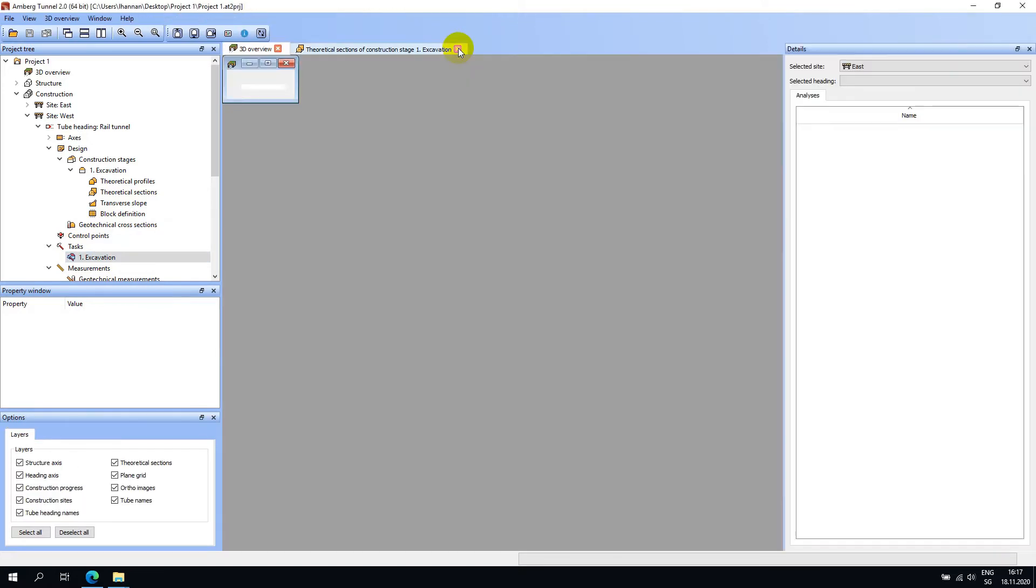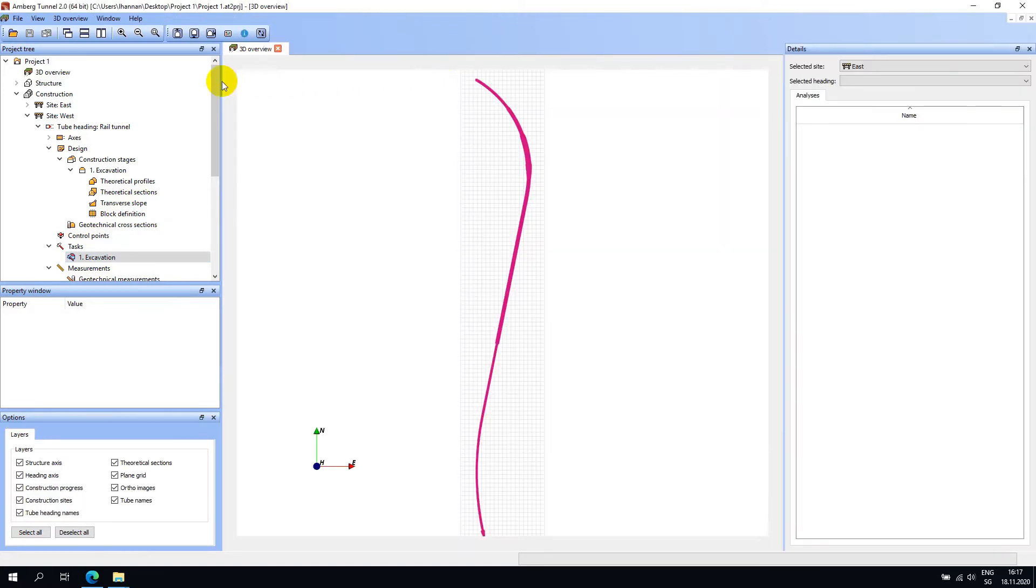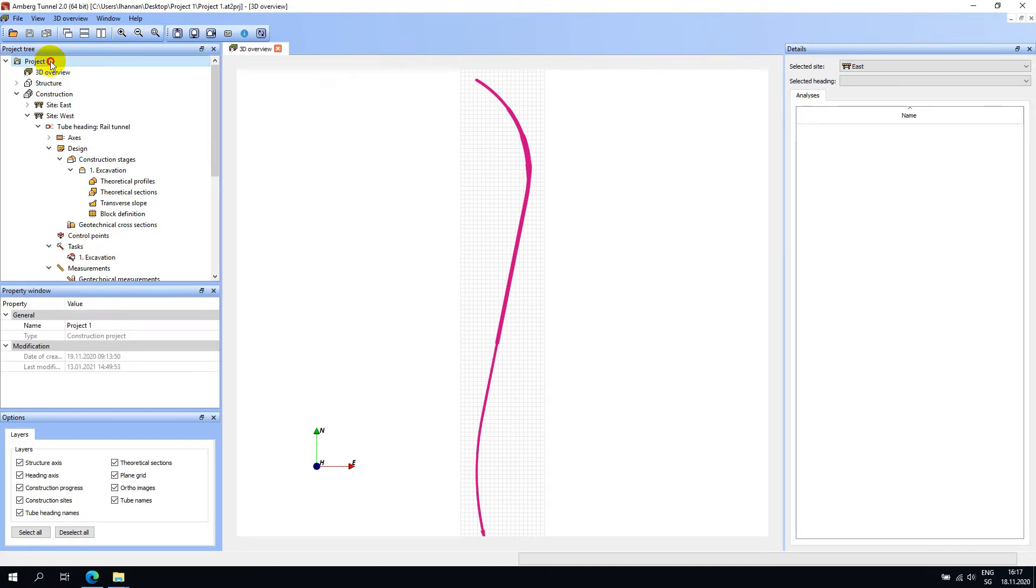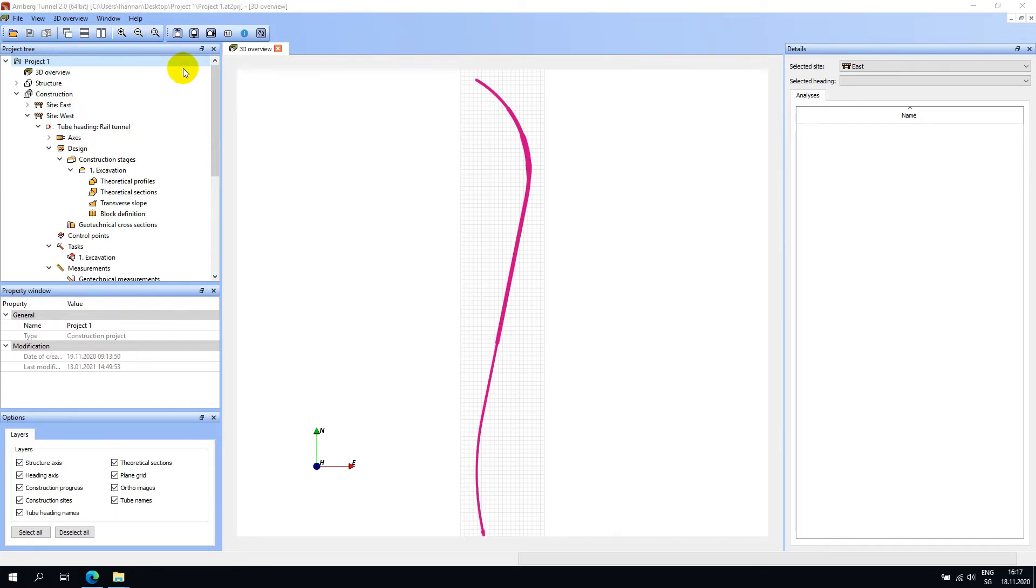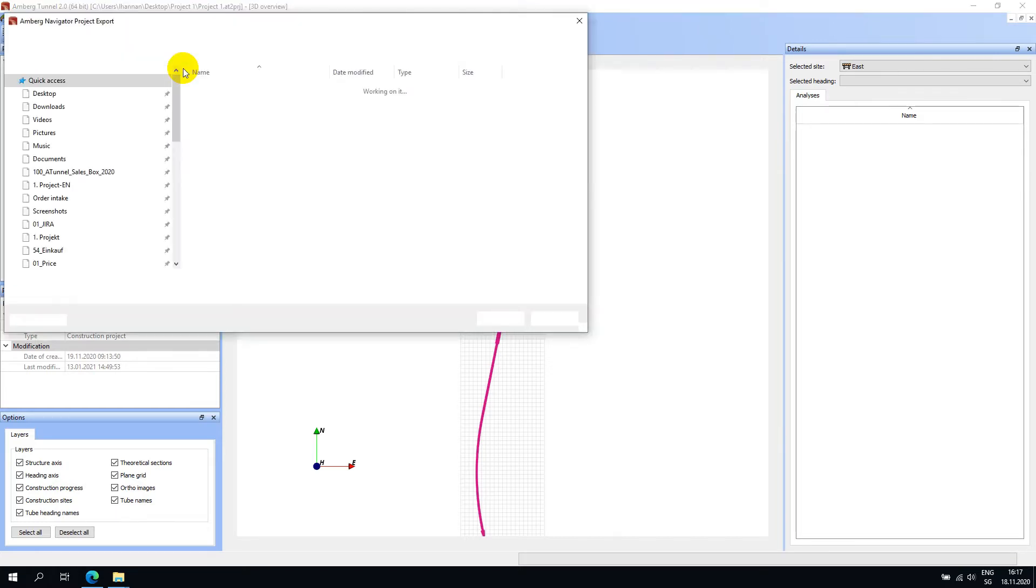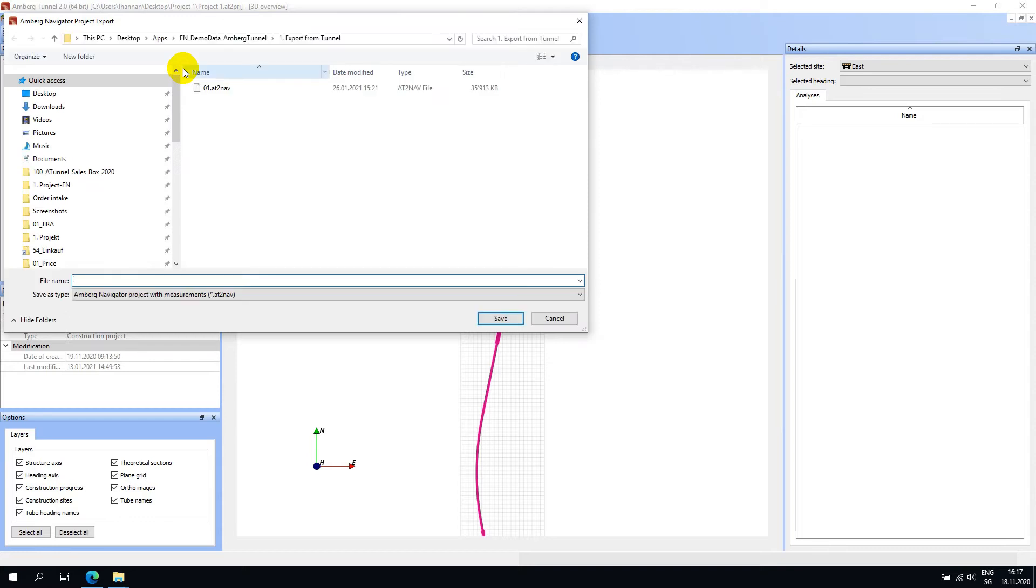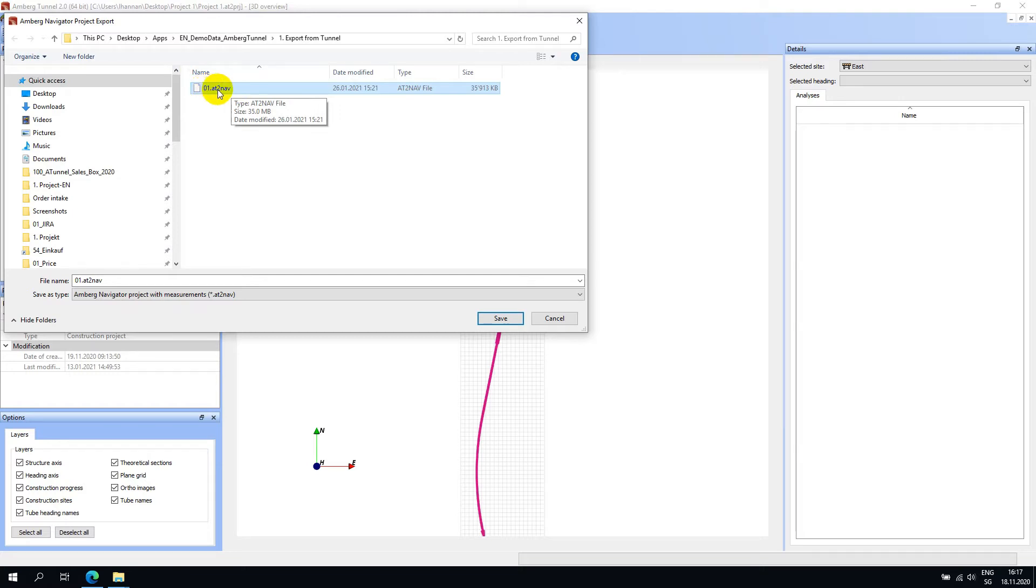Once the tasks are defined and you're ready to transfer the project to Amberg Navigator Tablet, simply right-click at the root level of the project tree and choose the relevant transfer option. When transferring manually via USB, the project is packaged into one single file which includes all necessary data for the tunnel, such as design, control points, and measurement tasks.